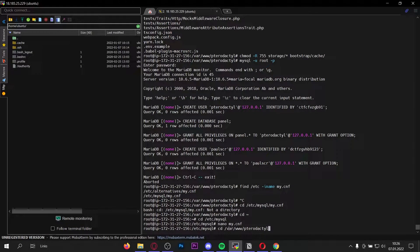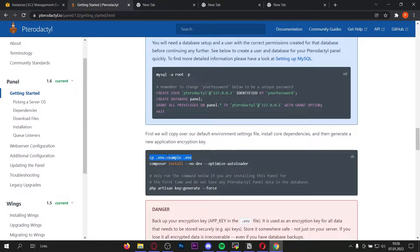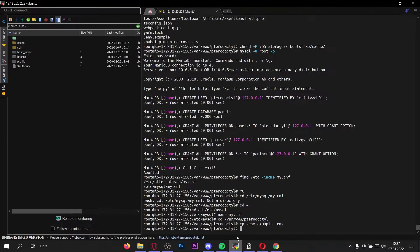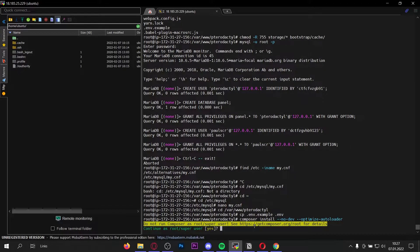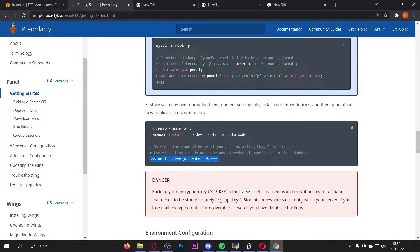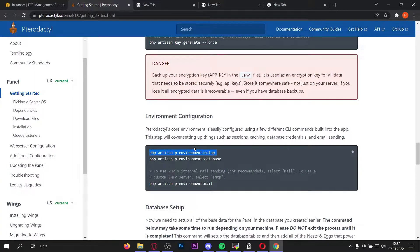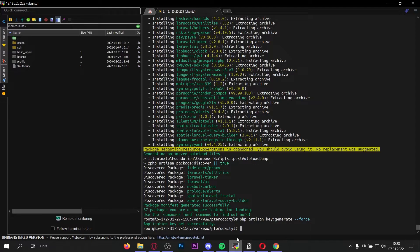Let's go back to the /var/www/pterodactyl directory. Once you're there, rename the .env.example file to .env. Now let's install the optimize loader and run it as super user. We also have to run this command — if you already have Pterodactyl installed on the same server then don't run it, but otherwise run it. Now let's move on to the environment configuration — copy and paste the first command and do the environment setup.